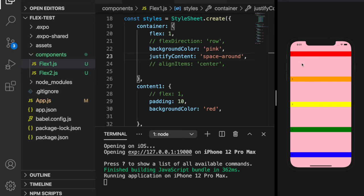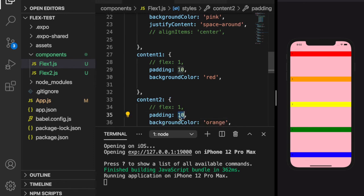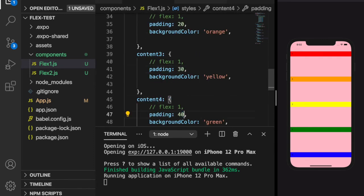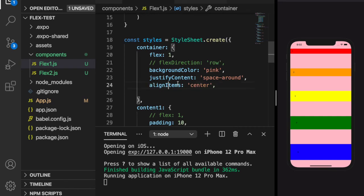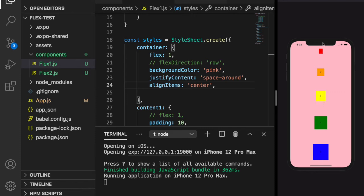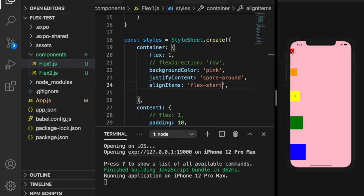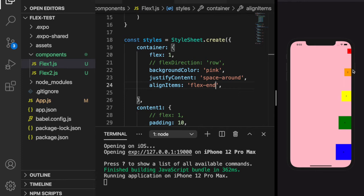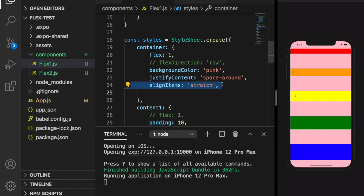Next we talk about alignItems. To demonstrate it, we give the boxes different padding sizes: 20, 30, 40, and 50, so they have different sizes. If we set alignItems to center, you can see a line at the center and they align at the center. If we change to flex-start they align at the start point horizontally. If set to end they turn to the right side. By default, alignItems is stretch, so it stretches all the way across.